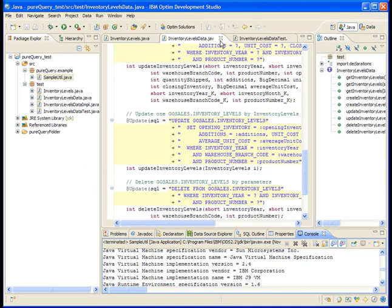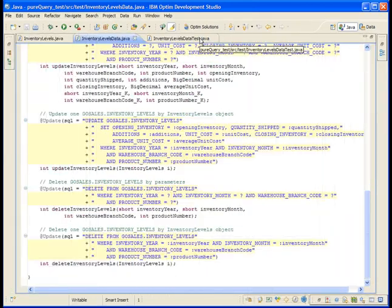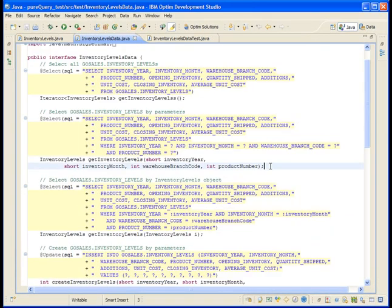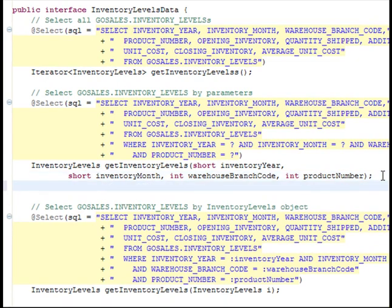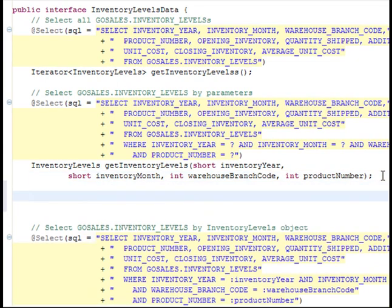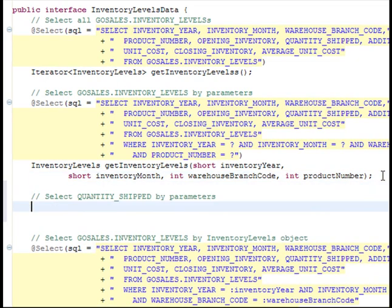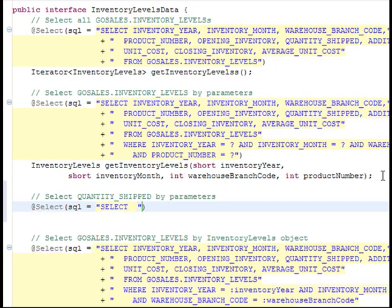Go to the InventoryLevelsData.java tab. Below the second getInventoryLevels method, add a few blank lines to the file and then type the lines as shown here, including a comment, the select annotation, and the SQL attribute. In the SQL, you can leave blanks for the database objects at this point. This enables you to use the content assist feature to fill in those missing pieces. Don't worry about the error markers in the editor. They will go away when you are done declaring the method.